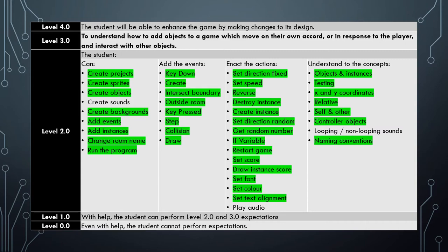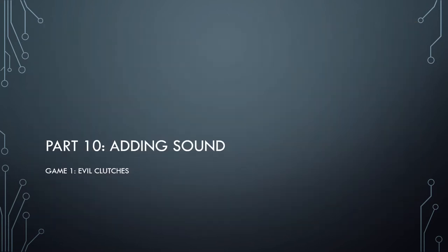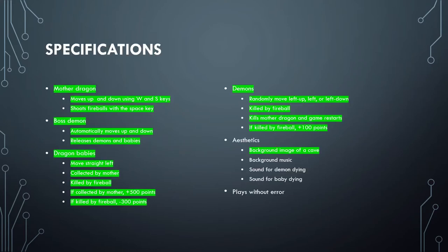So let's start cracking and get those last three done. In this final tutorial you will learn how to add sounds to GameMaker Studio. You can see we've completed pretty much all of our specifications apart from some of the ones in the Aesthetics. So to finish those off we need to add background music, sound for the demon dying, and sound for a baby dying.